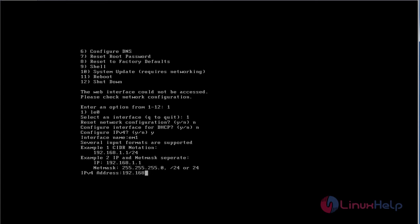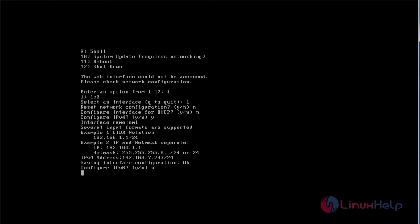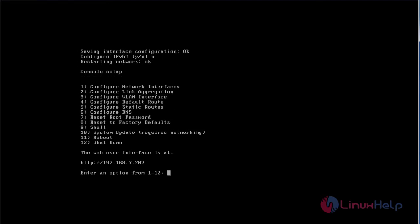I'm going to give 168.7.207, press Enter. And also I'm going to specify my netmask here. If you want to configure IPv6, you can proceed with Yes option. Here I'm not going to configure IPv6, so choose option N and press Enter. The network is restarting. After it restarts, my web user interface for FreeNAS is shown here. I'm going to use this IP to access FreeNAS through web interface.